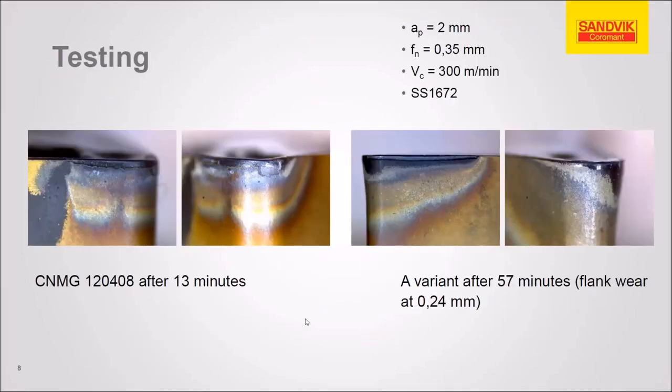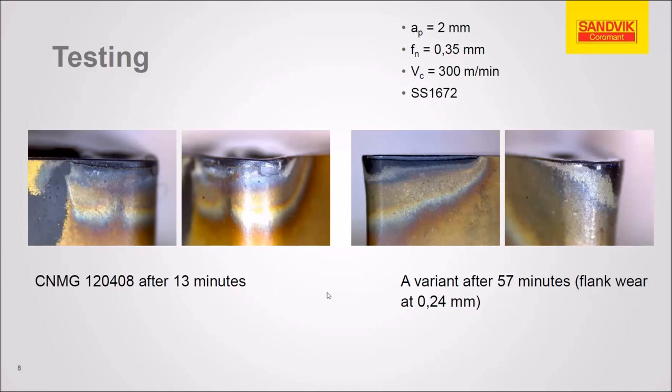Here are test results for the A variant, the conventional insert at 13 minutes. You can see it took 57 minutes to create a similar wear on the A variant.